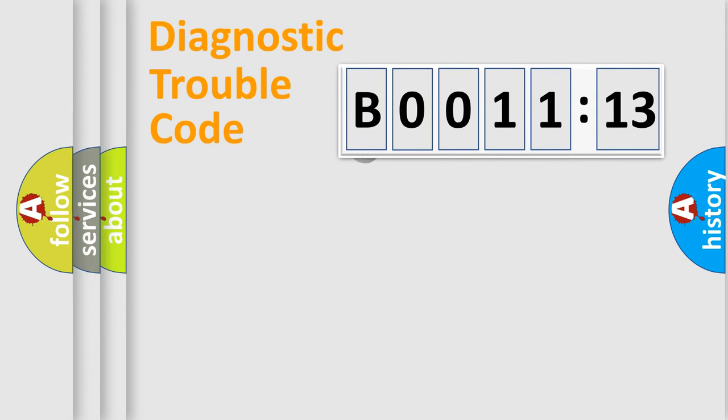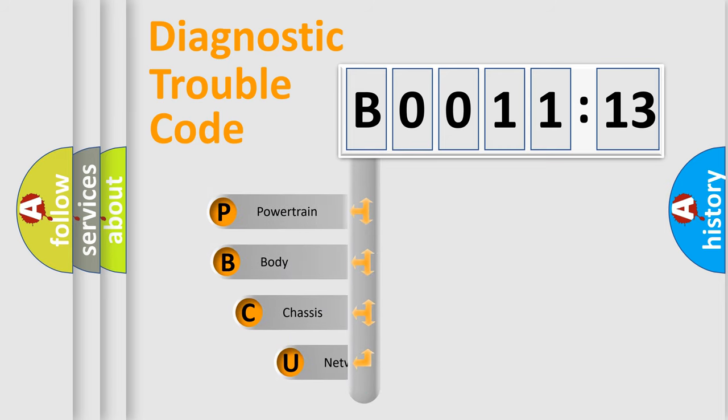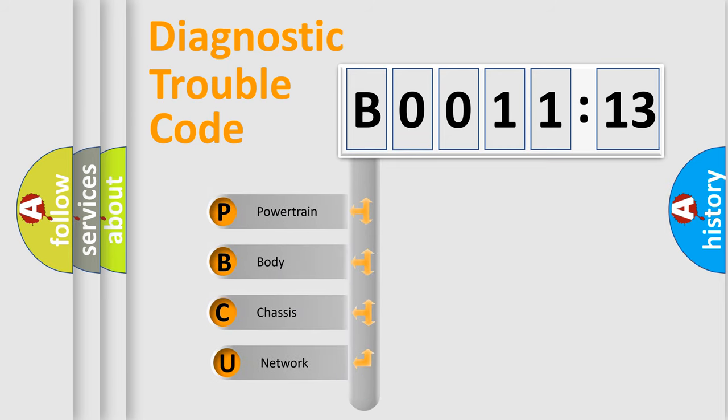First, let's look at the history of diagnostic fault code composition according to the OBD2 protocol, which is unified for all automakers since 2000. We divide the electric system of automobile into the four basic units.